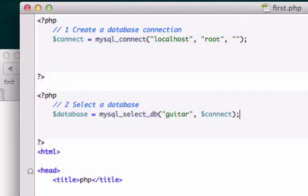All right, guys. So hopefully you guys created a database connection and you were able to select a database. I don't know if you guys created your database the name of guitar like I did. But make sure that that's correct and that's the database that you created in PHP My Admin. And in the next video, I'll show you guys the third step.